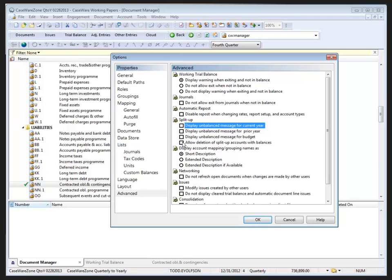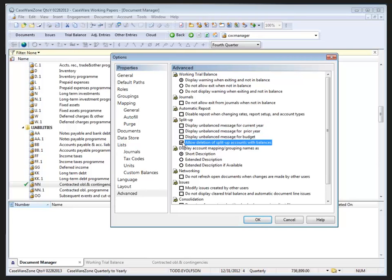We can also allow deletion of split up accounts with balances. If selected, sub-accounts formed by a split up can be deleted even when they have balances. Working Papers will revert to the total balance in the file. Now I'm going to select this item in case I need to delete a split up with a balance later, and I'll click OK to save my options.